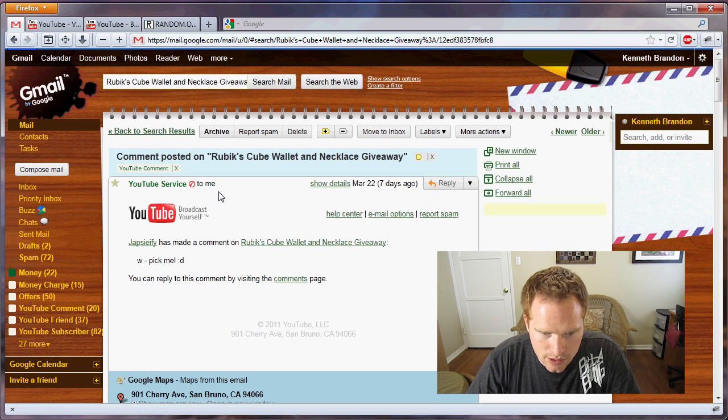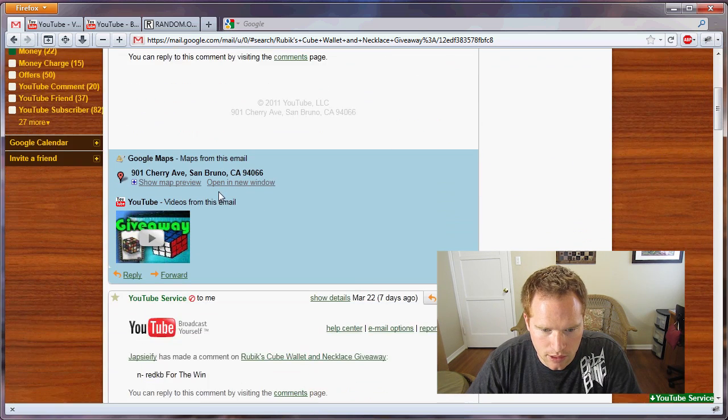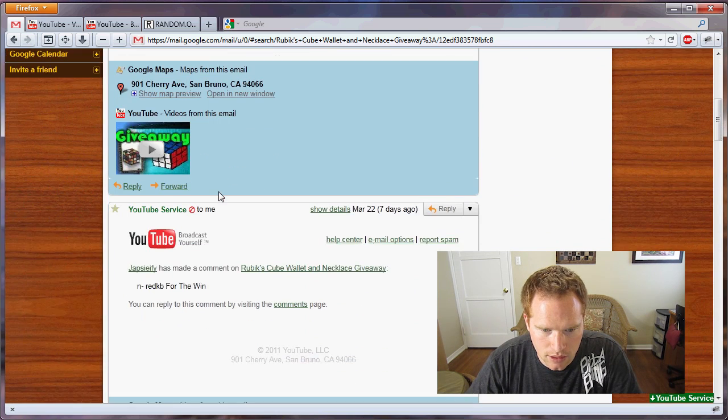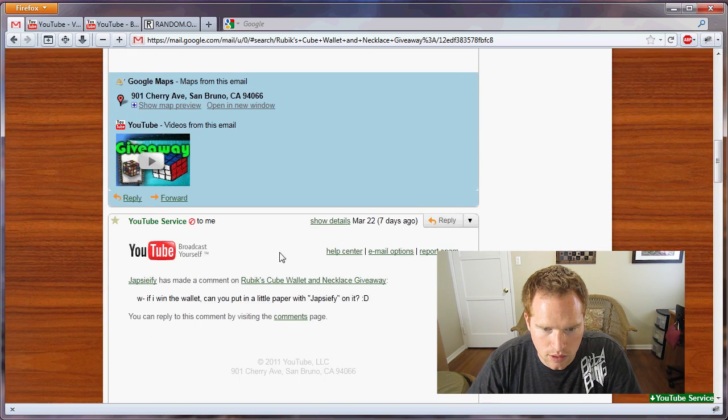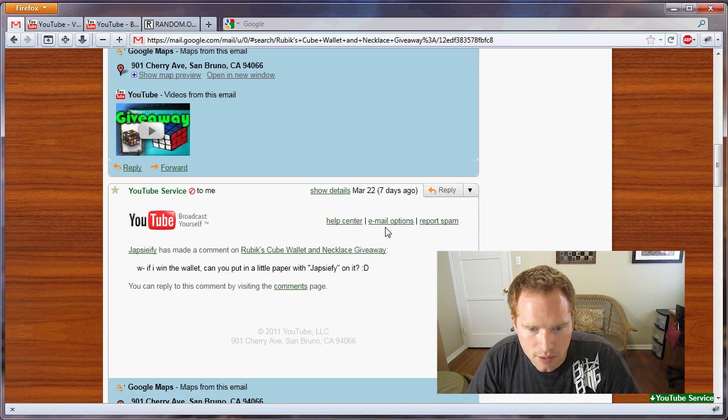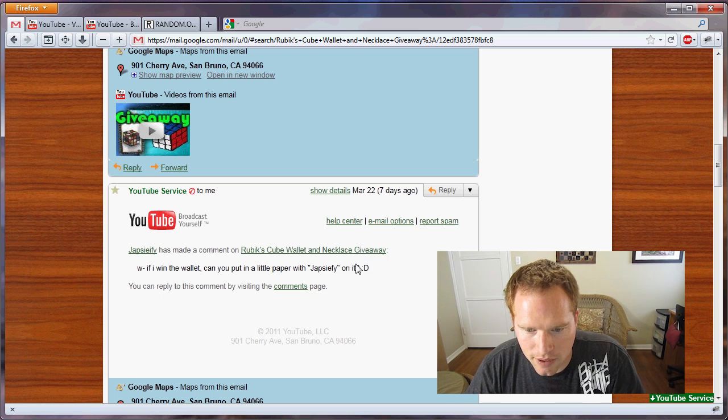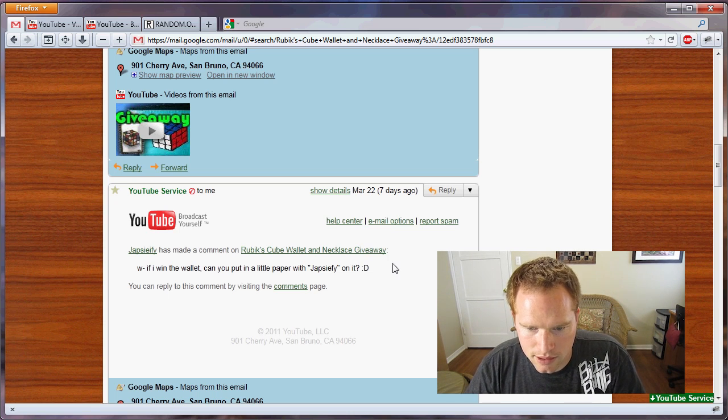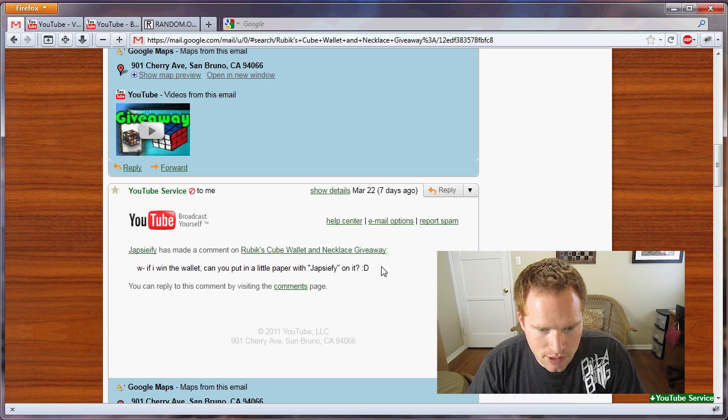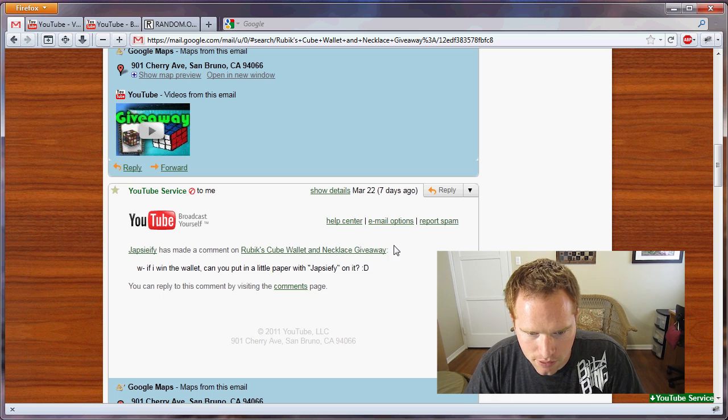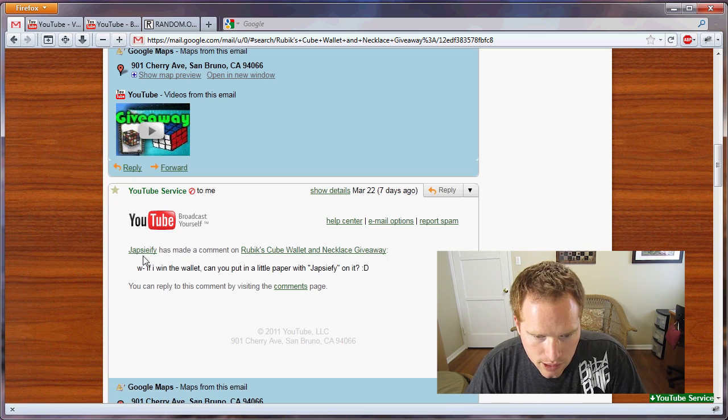If I win the wallet, can you put in a little paper with japsify on it? Japsify. Did I pronounce that right? I hope so. Well, I guess I will do that because japsify has just won.